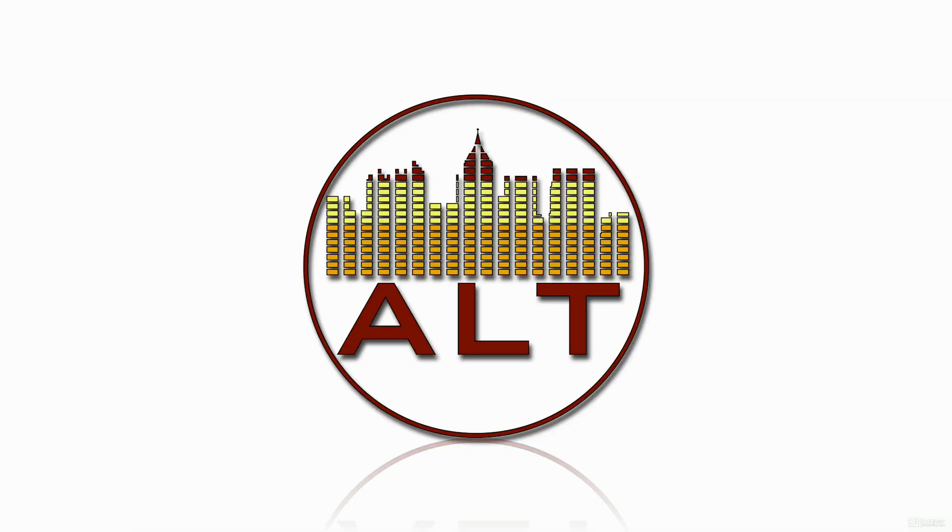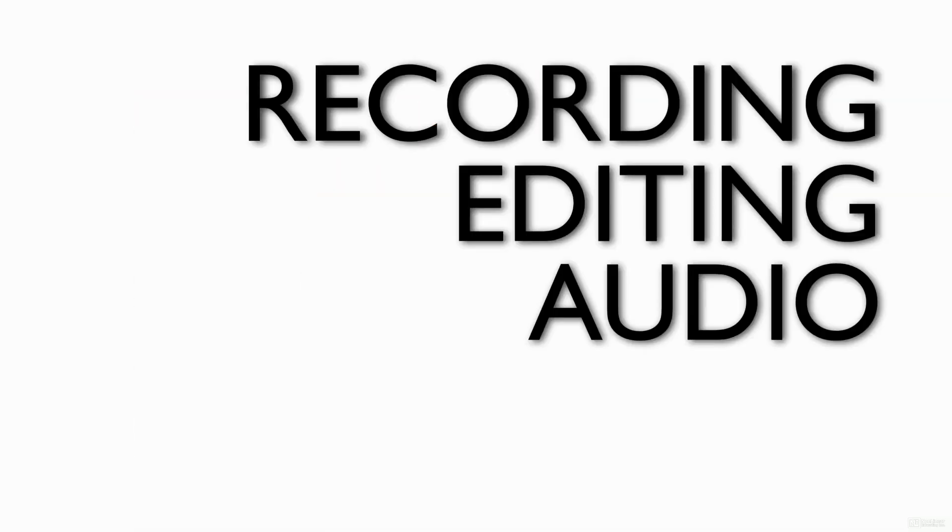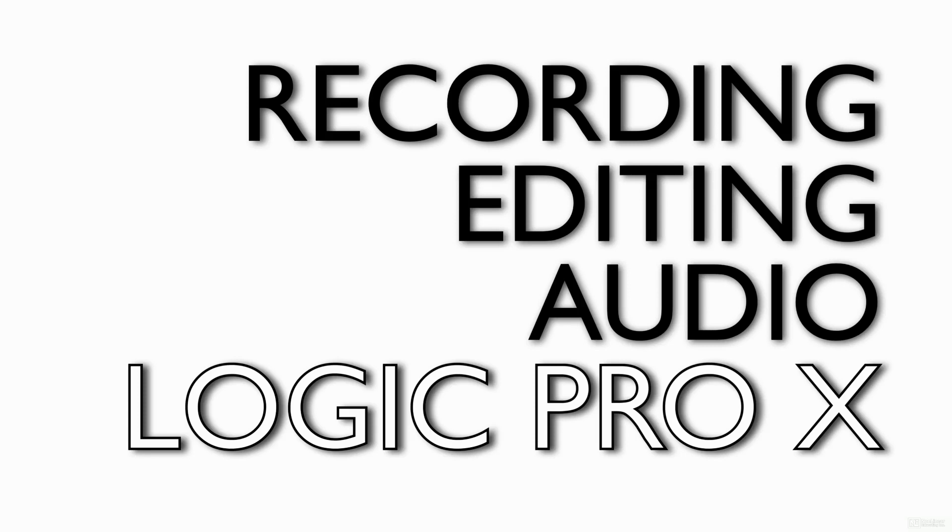Hello, my name is Booker Edwards, also known as the Atlanta Logic Trainer. Welcome to Recording and Editing Audio in Logic Pro 10. This course will cover the essentials to recording and editing audio in Logic Pro.